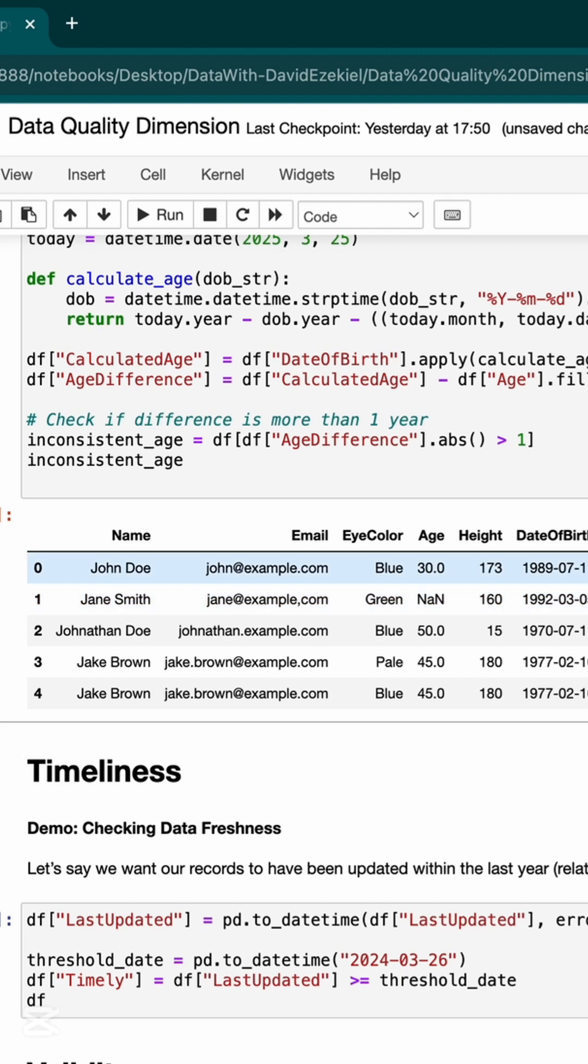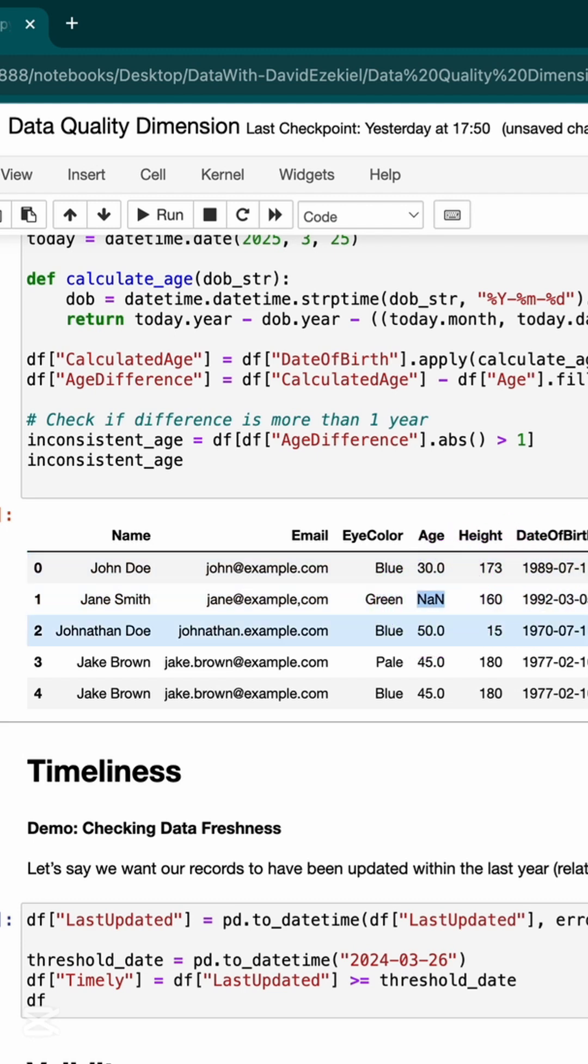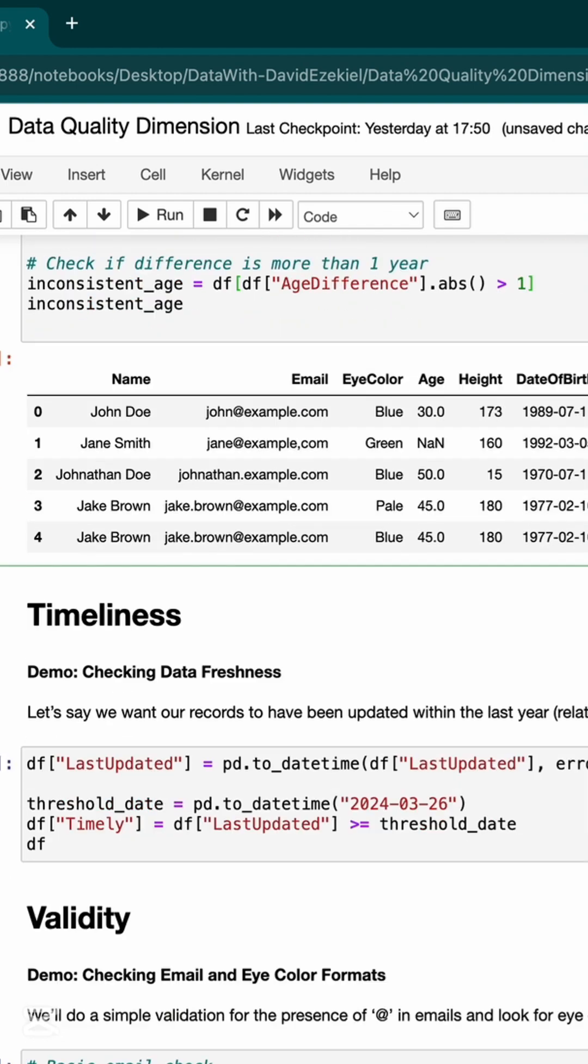This is outrageous because I have nothing here in my age, but here it has a difference of 4, difference of 3, difference of 3. It shouldn't be. And this is a problem that needs to be fixed within my data.